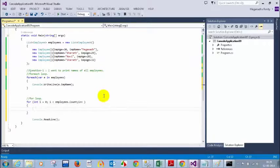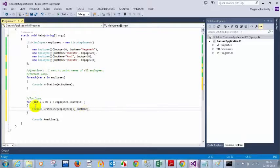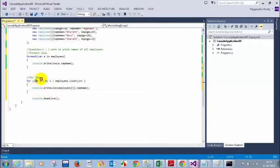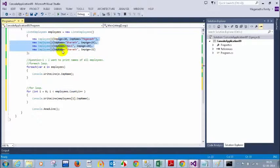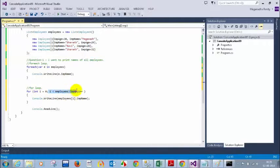Inside the for loop I can write `Console.WriteLine(employees[i].EmpName)`. So this is how you do it using a for loop: `for (int i = 0; i < employees.Count; i++)`. The value of `employees.Count` will be four because we now have four employees. The index of a collection starts from 0, which is why we use `i = 0` and `i < employees.Count`.